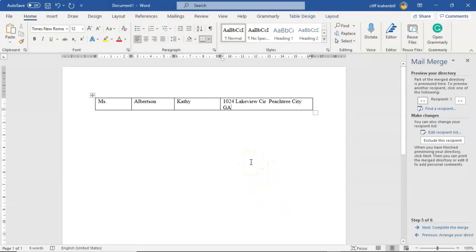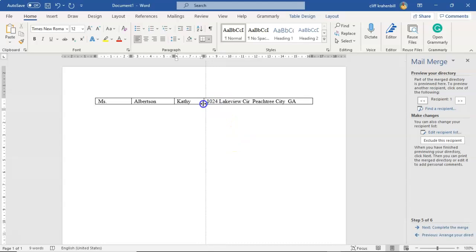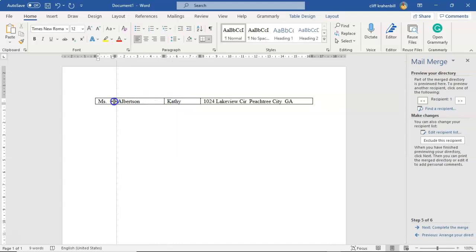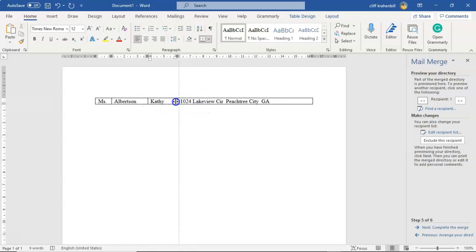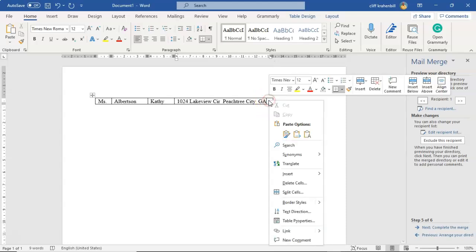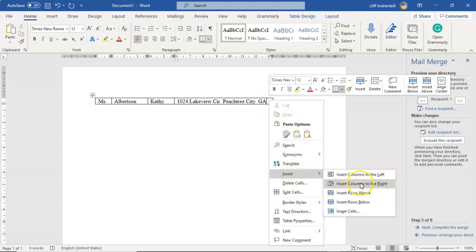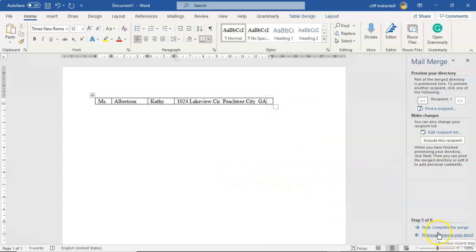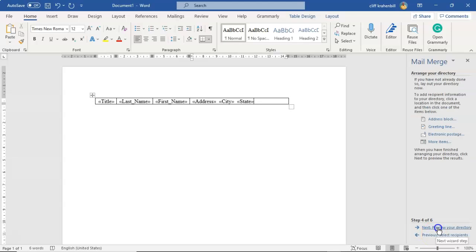I'm going to preview the directory and I can see that my spacing needs to be adjusted just a little bit. I'll move things over to get them where I want them — giving a bit more room for the title and making sure there's enough room for additional fields like a phone number or email address if needed. To add a column, I could click inside the last cell and insert a column to the right, but I'll skip that for now. Let me preview one more time — that looks pretty good.